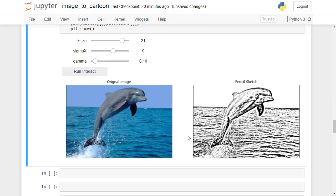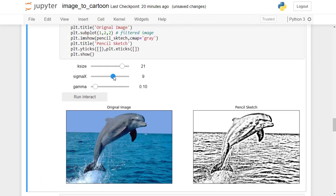Now we got the desired output. By adjusting the different hyperparameters, we can get the best results in the pencil sketch.